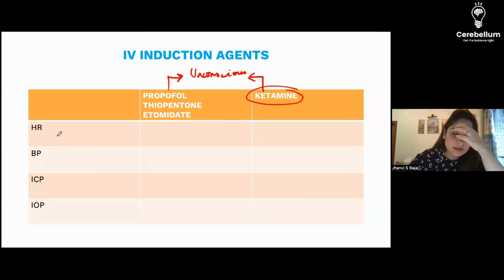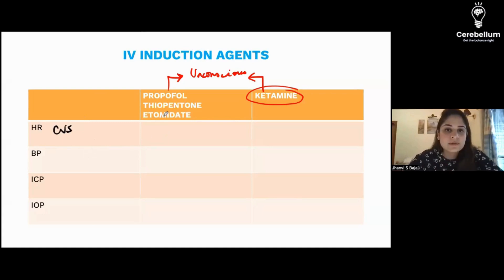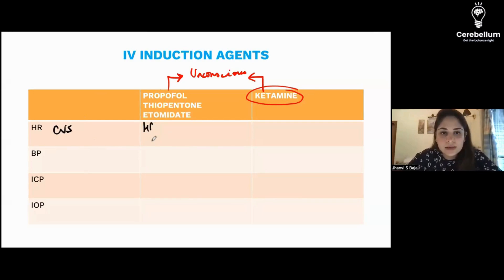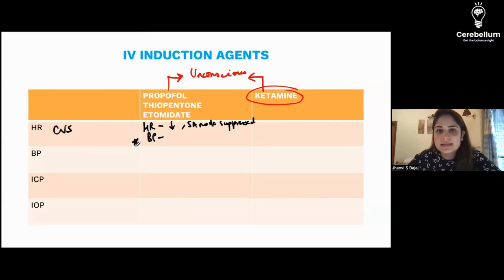If you look at the cardiovascular system — as I taught you yesterday in general anesthesia — whenever we give propofol, etomidate, or any induction agents, the heart rate will fall because the SA node is suppressed. The blood pressure will also fall, and this is because of vasodilation.